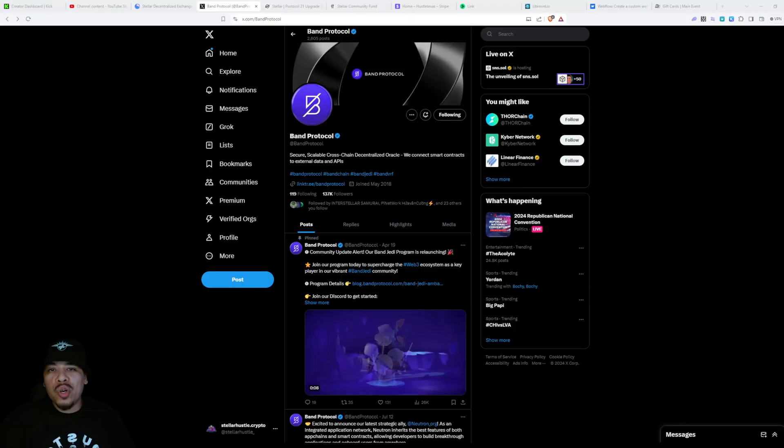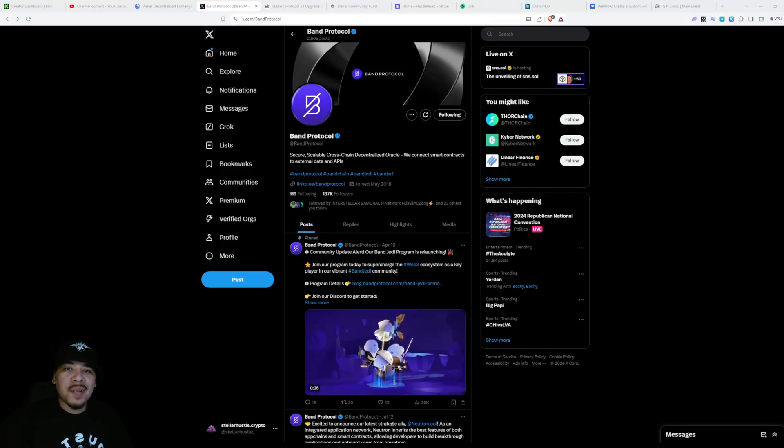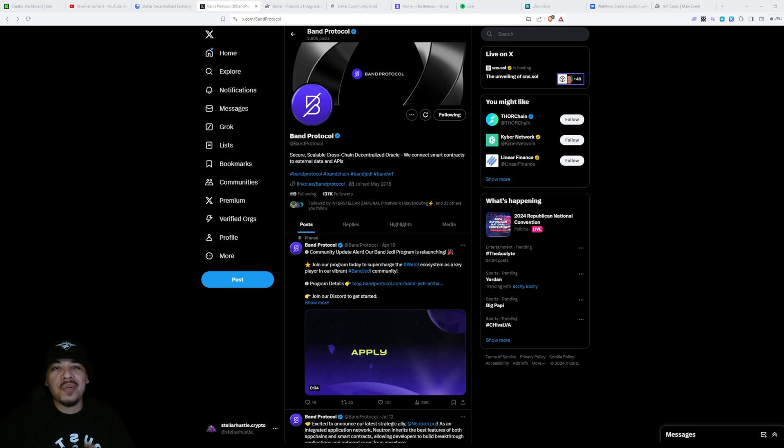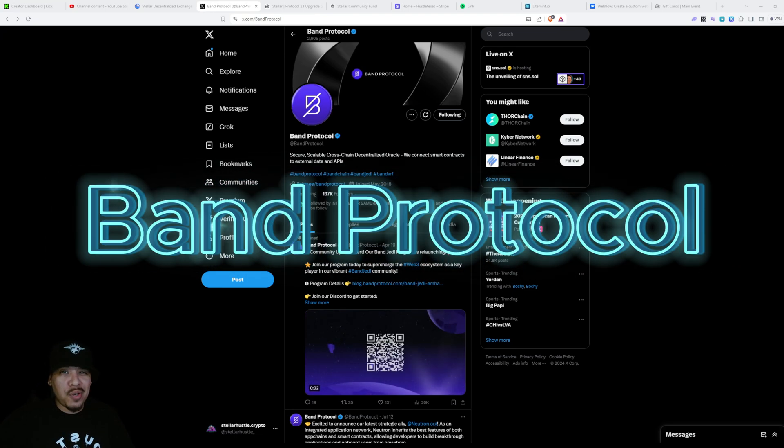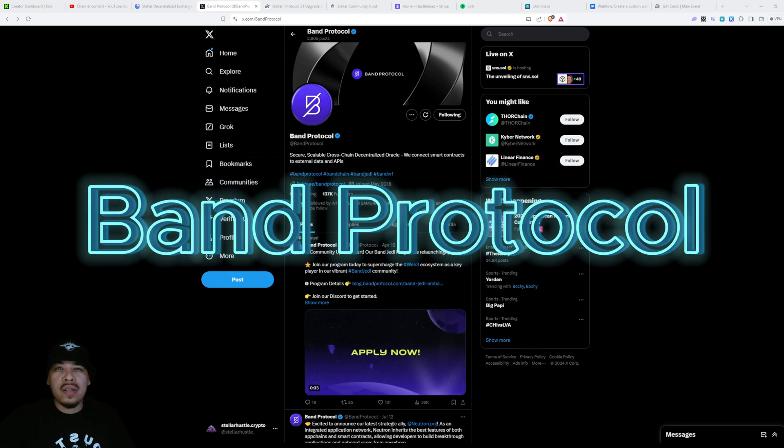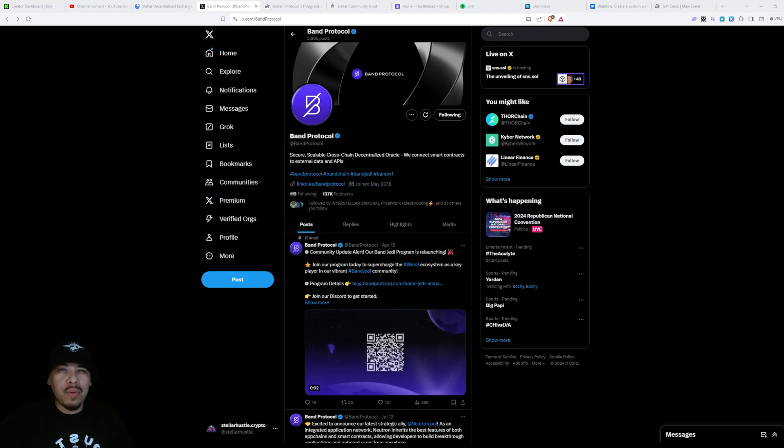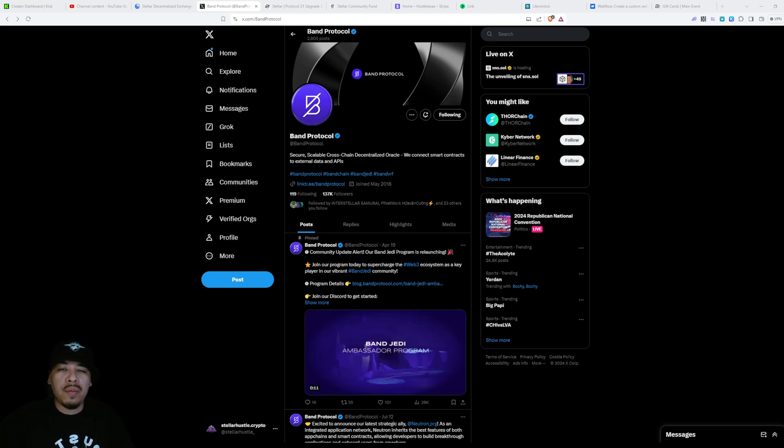Welcome to Stellar World where we talk everything Stellar. On this episode I want to talk about Band Protocol and why it's so important to the Stellar Network succeeding and being one of the best blockchains in the world.